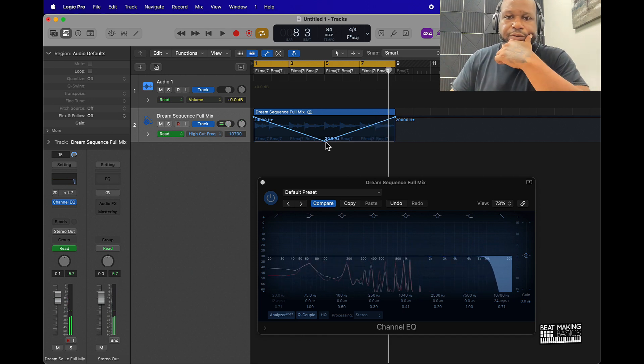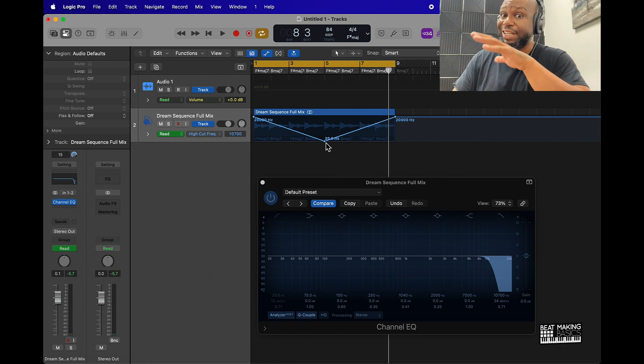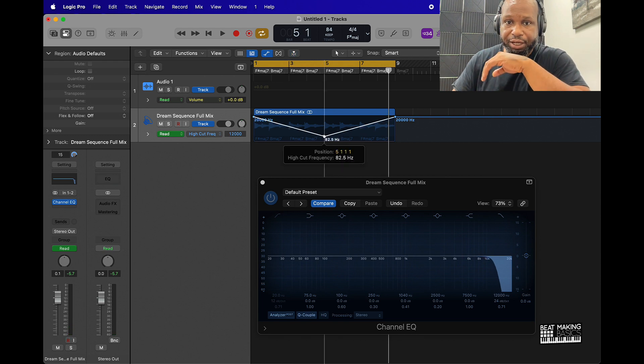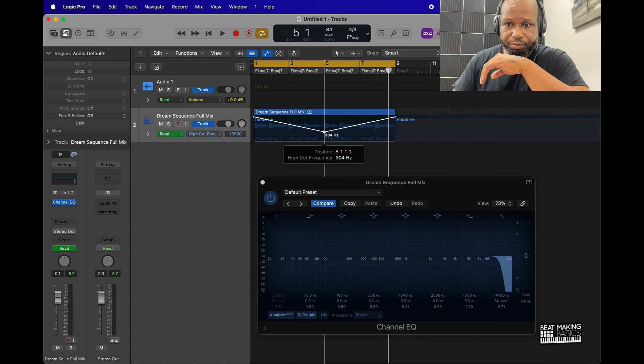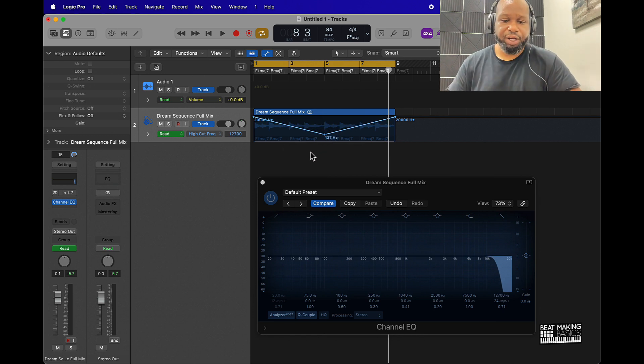And obviously when you put it all the way down it kind of has like almost a deadening effect, so I would recommend taking it like somewhere around here so it doesn't go all the way down.